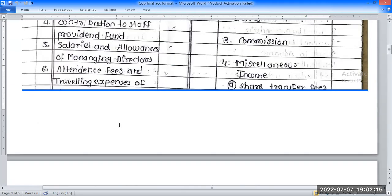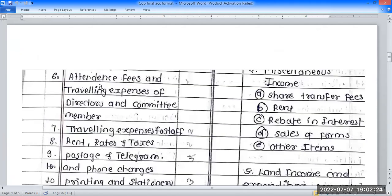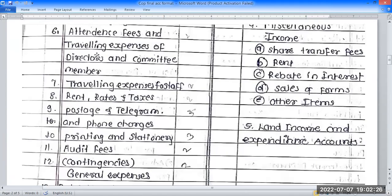The attendance fees and travelling expenses of managing director and directors and committee members. The full title is: attendance fees and travelling expenses of directors and committee members. Number seven is travelling expenses to staff.